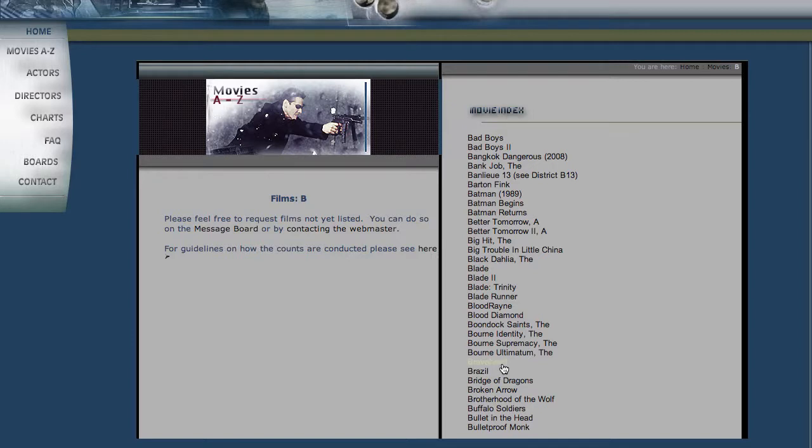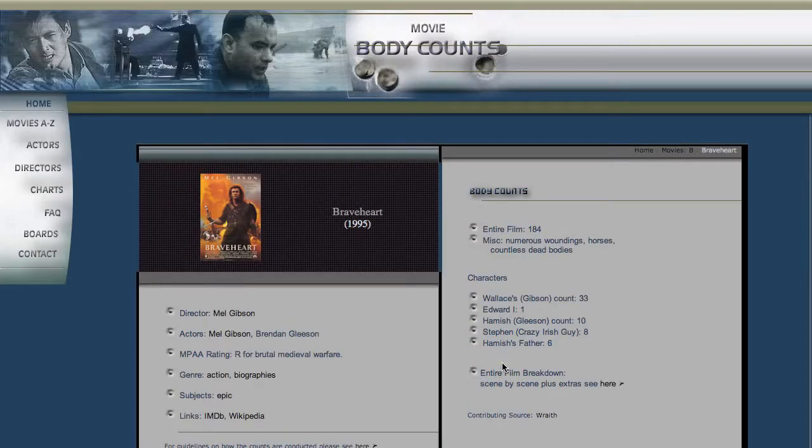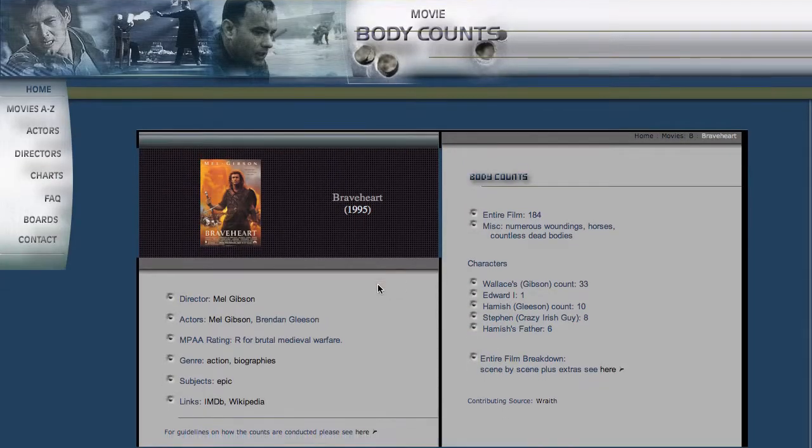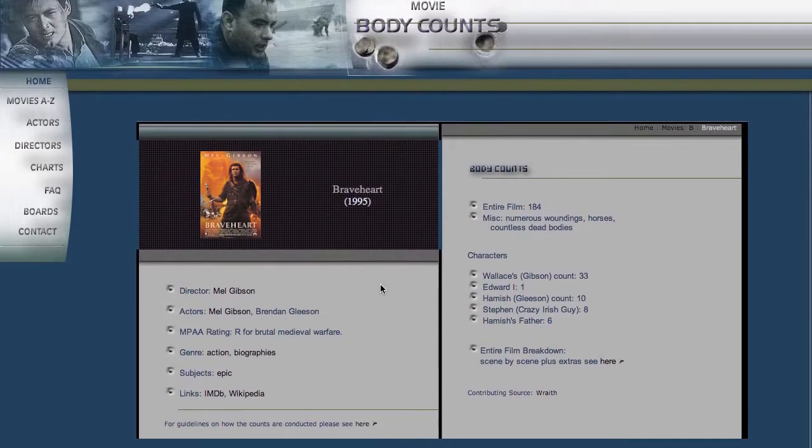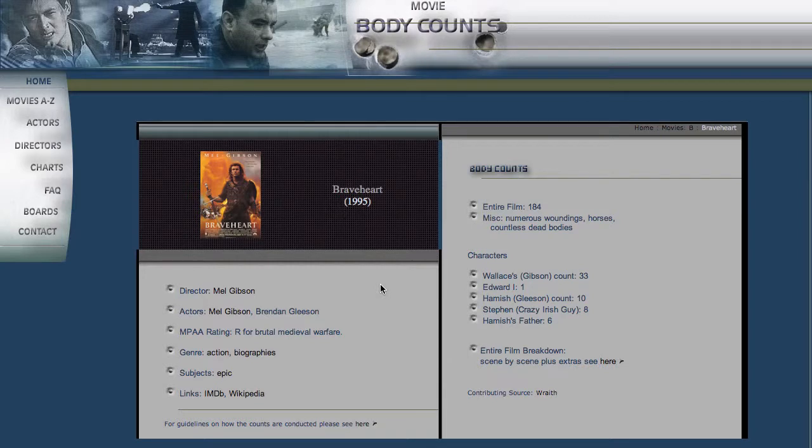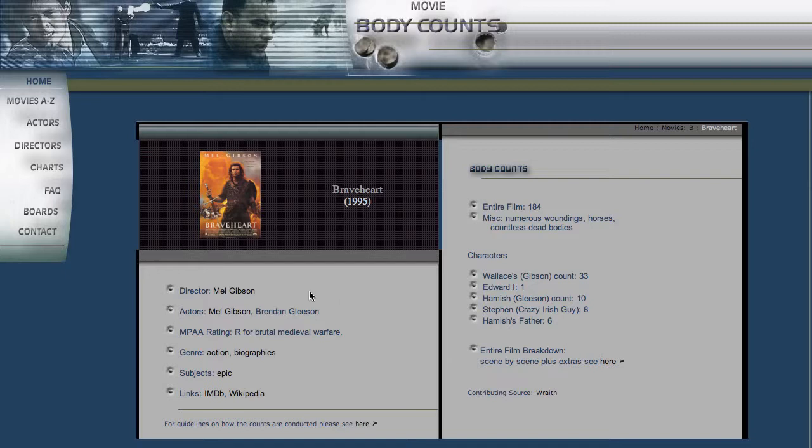So actually I see Braveheart in there, that's one of my favorite movies, so let's take a look at that one. And you see that when we go to the Braveheart page, they have all kinds of information listed out for Braveheart. You know, the year it came out, nice DVD screen cover, directors, actors, MPA rating, IMDb links.